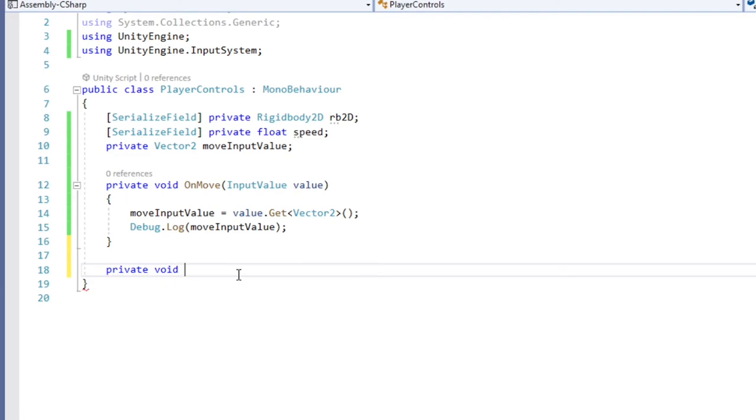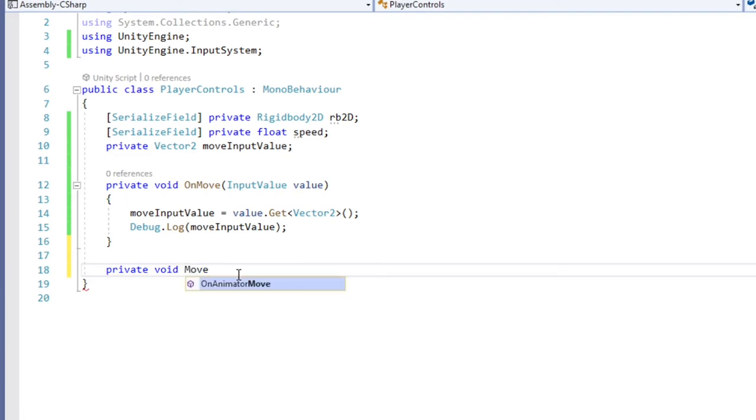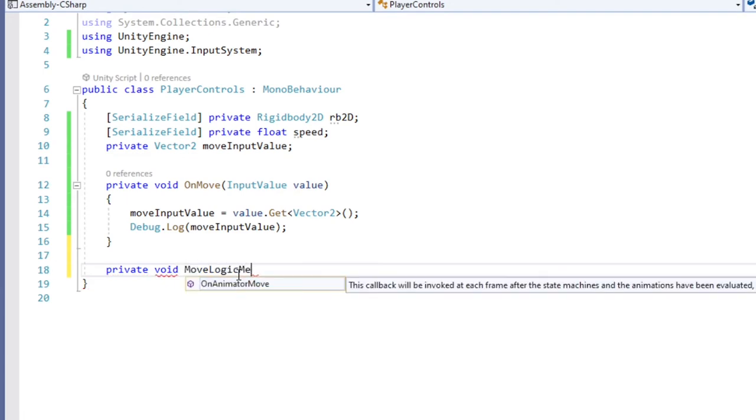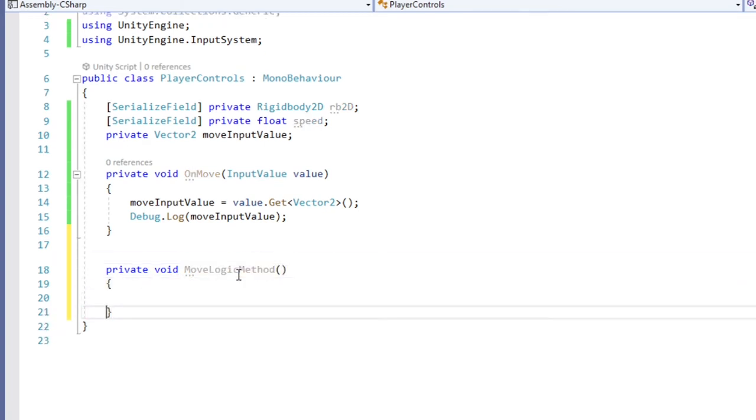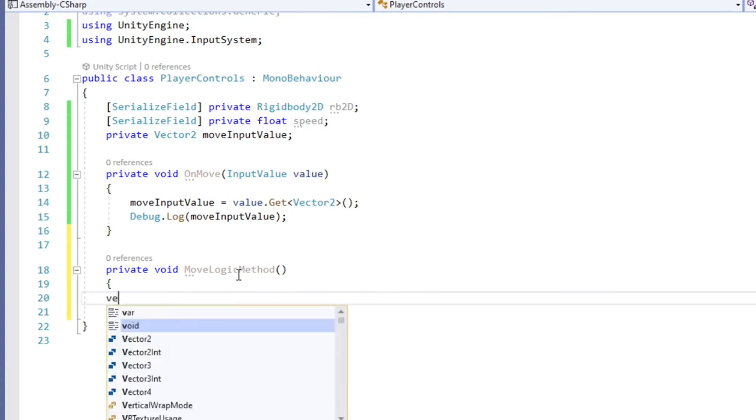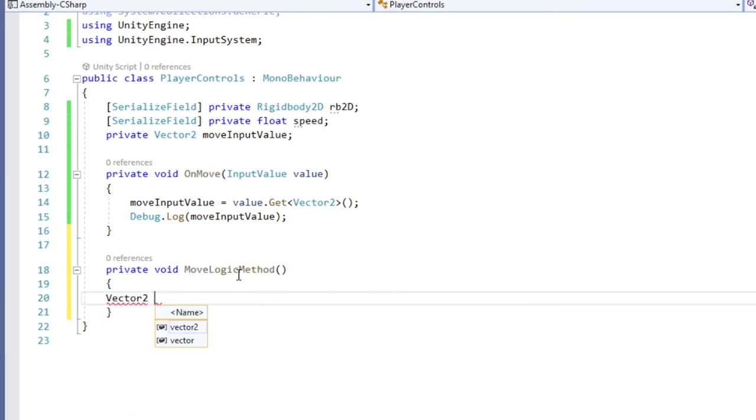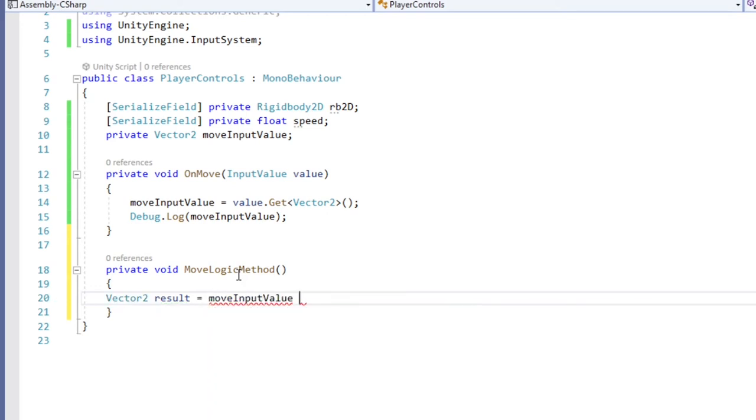In this case, I will be showing how to do movement with rigid bodies. Create a new private method, which I'll call moveLogic method. Let us create a local vector2 variable, which I'll label result. We will set this equal to move input value multiplied by our speed value multiplied by time dot fixed delta time.